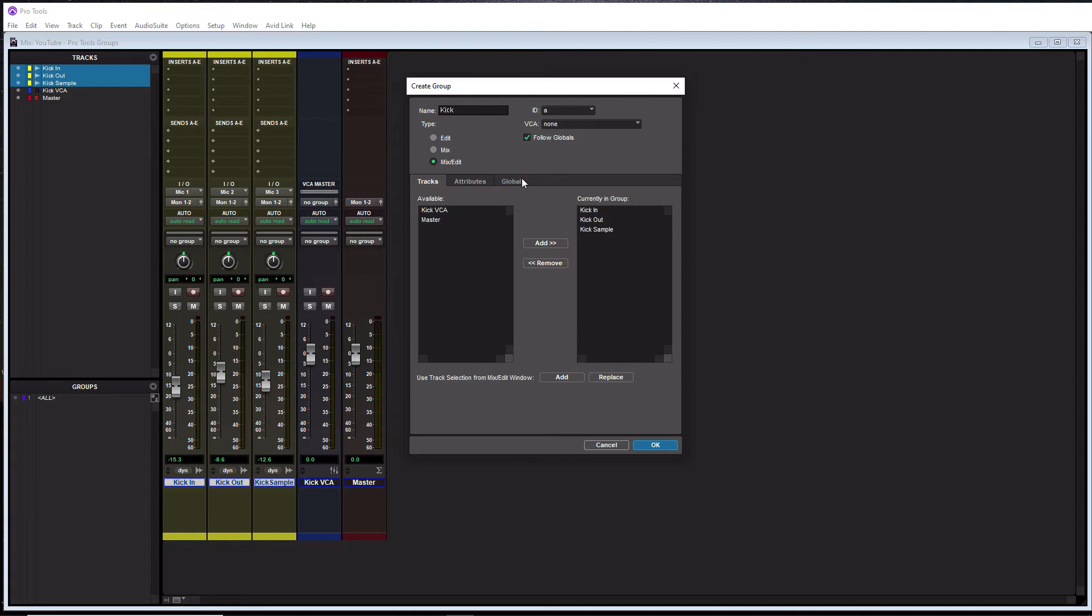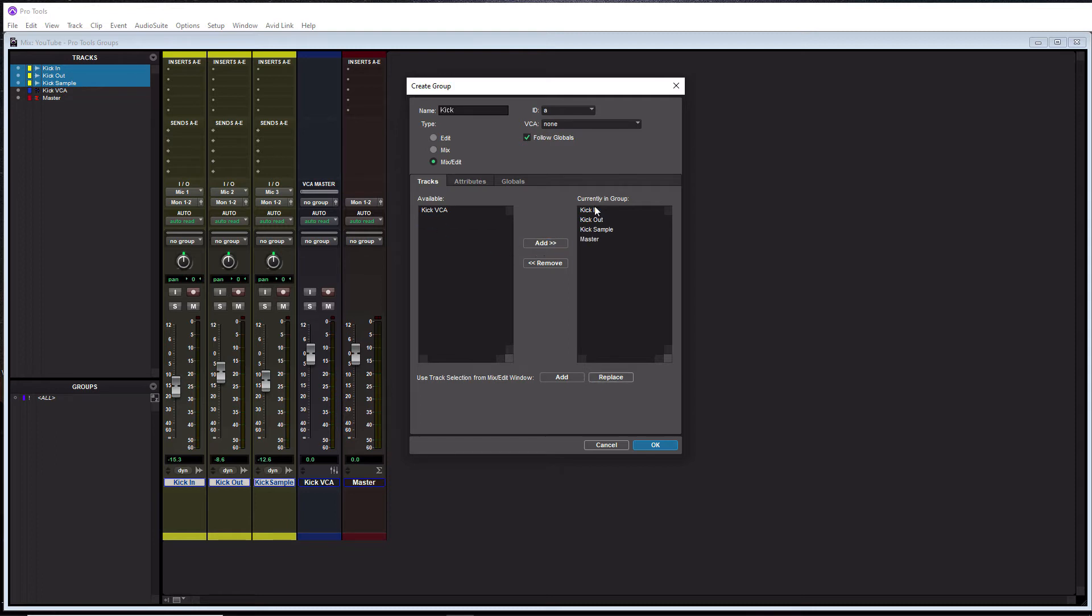So let's get to the tracks tab here. In available, this is going to show you every track in your session here. And you can simply highlight it here. And you can hit add, you can actually add it to the group, or you can click it over here in the group, and you can hit remove, and it removes it from the group.